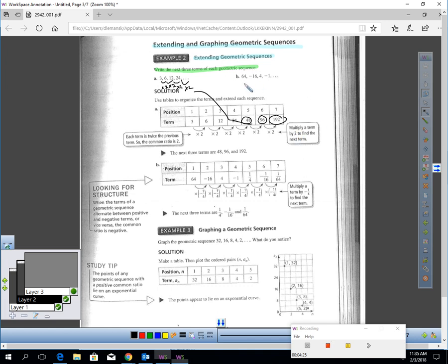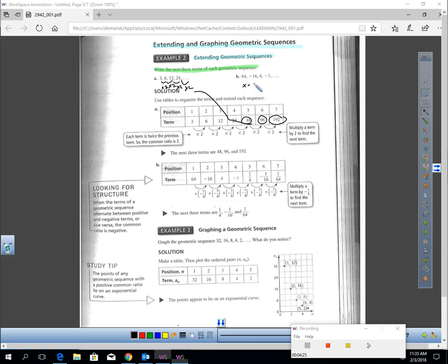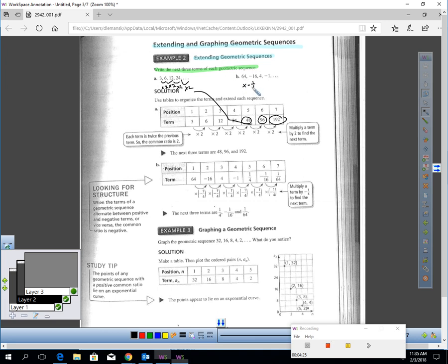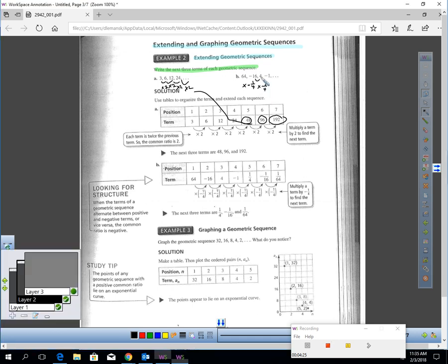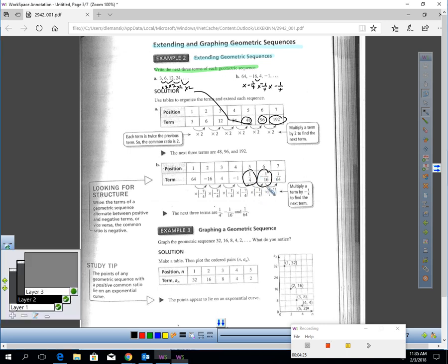For B, I have a geometric sequence here. 64 times negative quarter gets me negative 16. Negative 16 times negative quarter gives me positive 4. And positive 4 times negative quarter gets me negative 1. So the next term: negative 1 times negative quarter would be positive quarter. Positive quarter times negative quarter would be negative sixteenth. And negative sixteenth times negative quarter would be positive sixty-fourth. You could use your calculator on these. This is definitely a calculator section of the book.